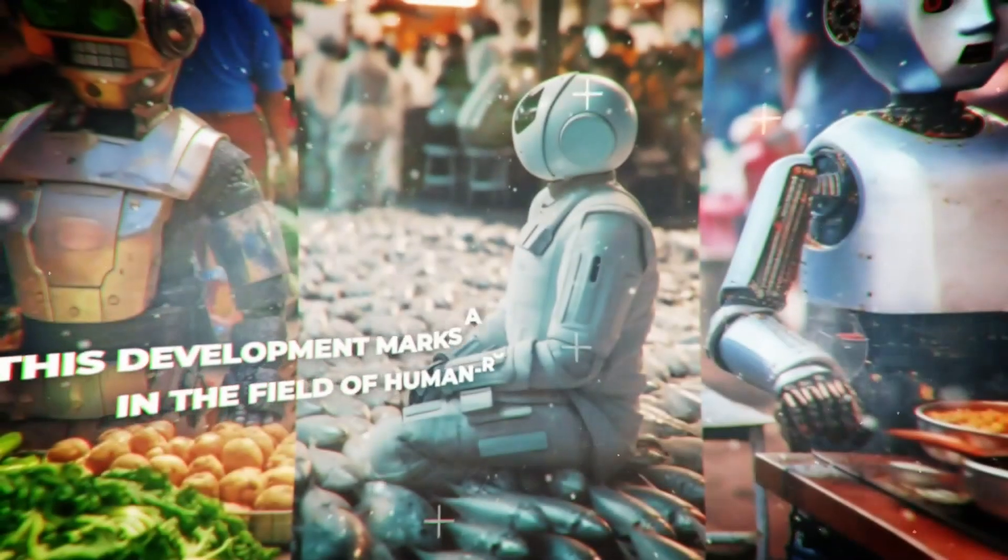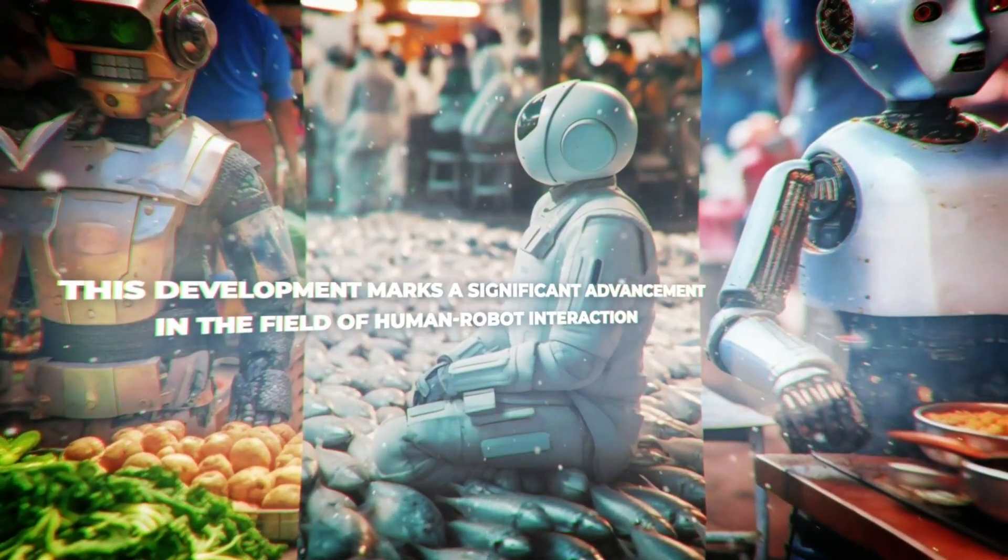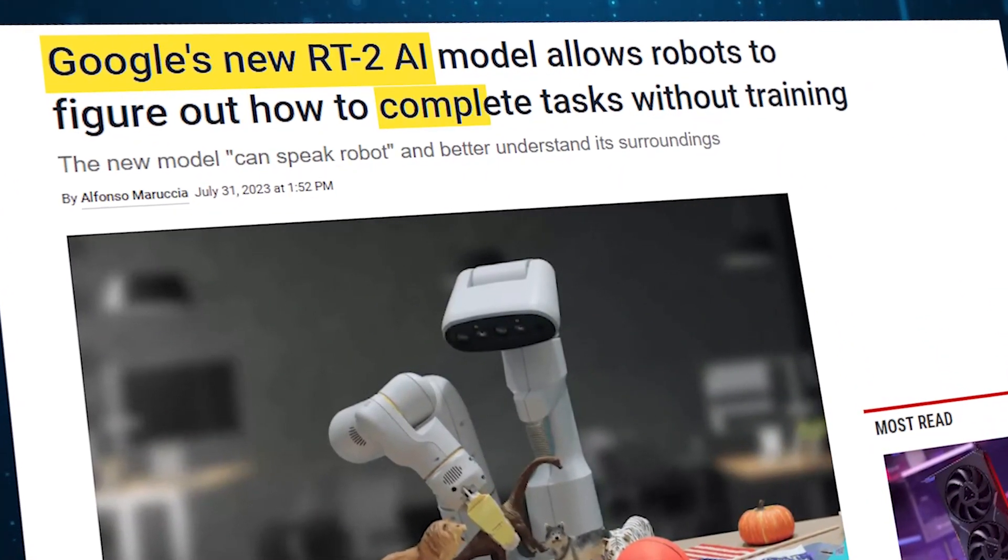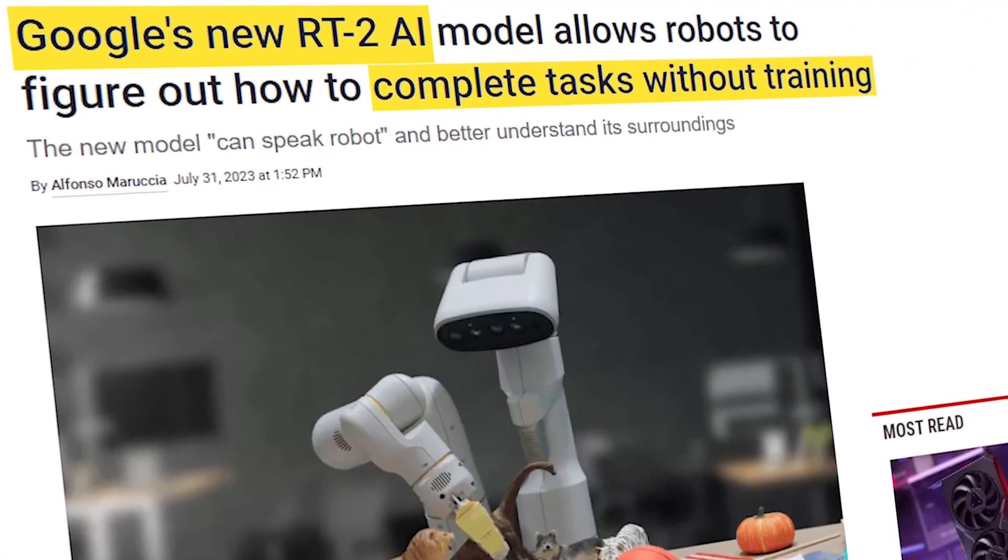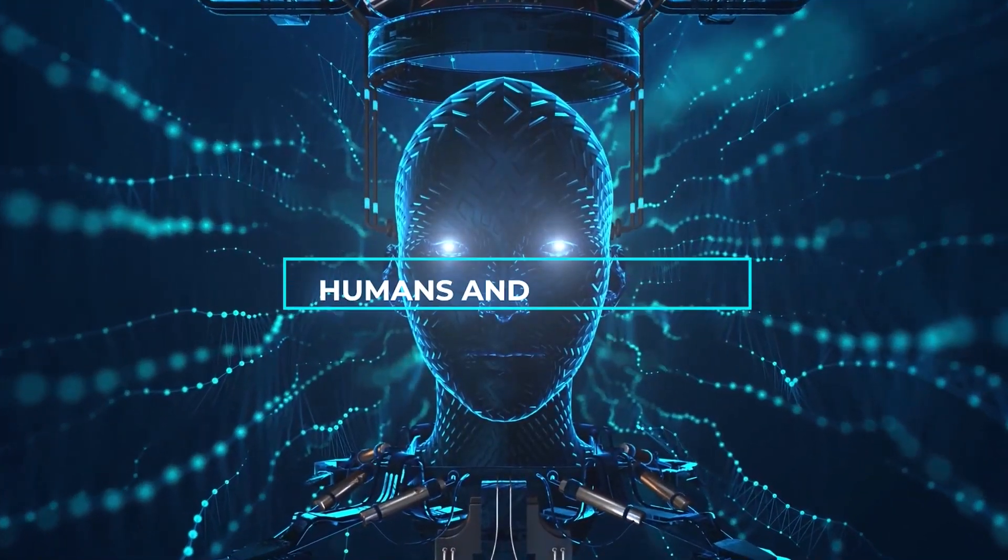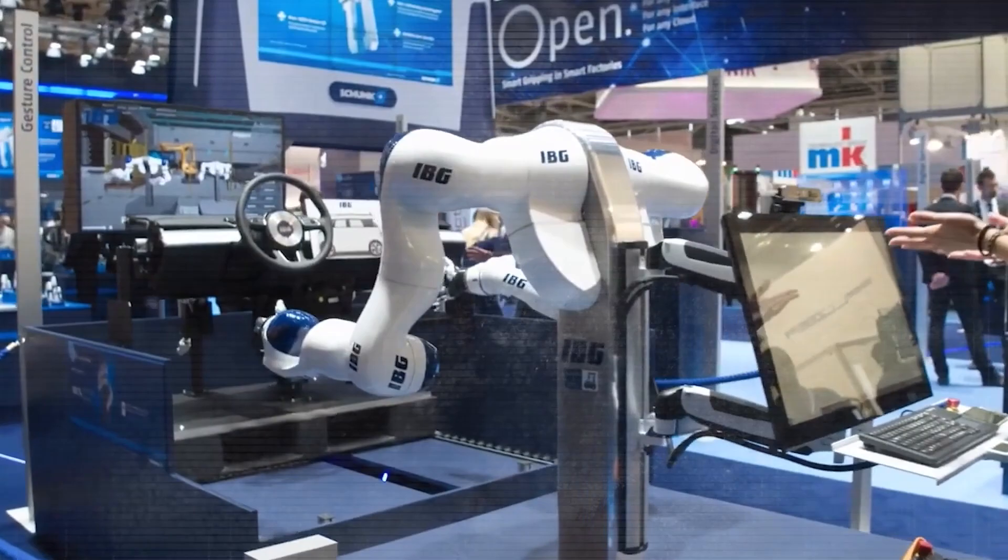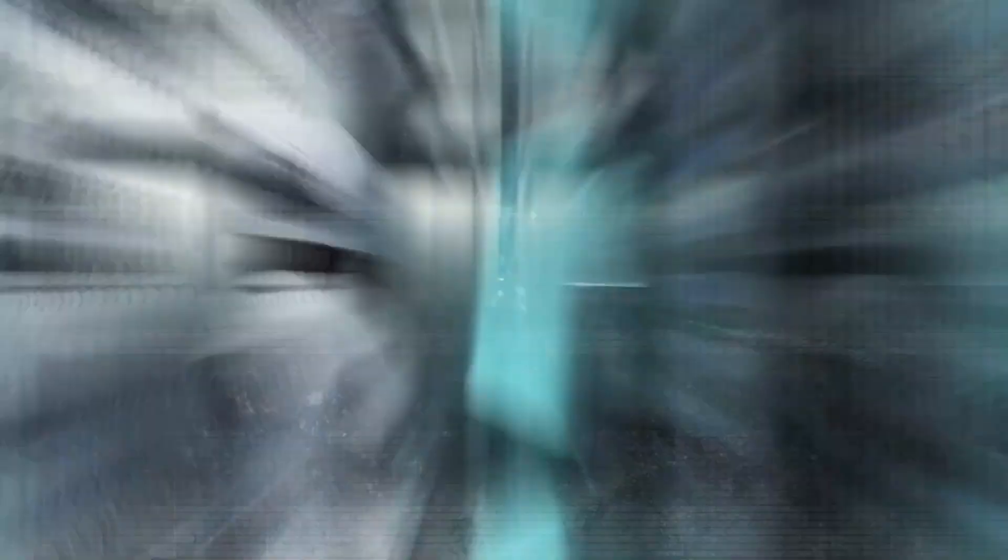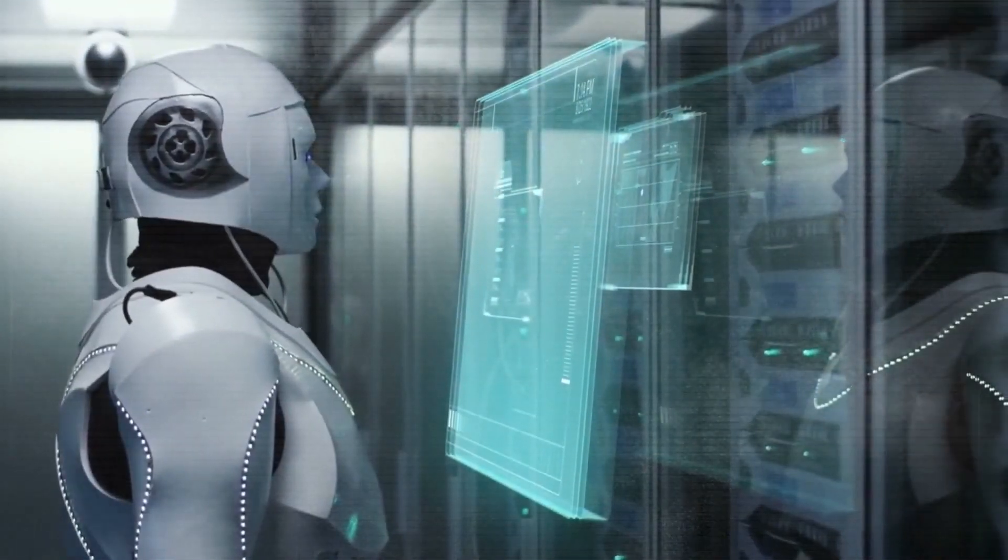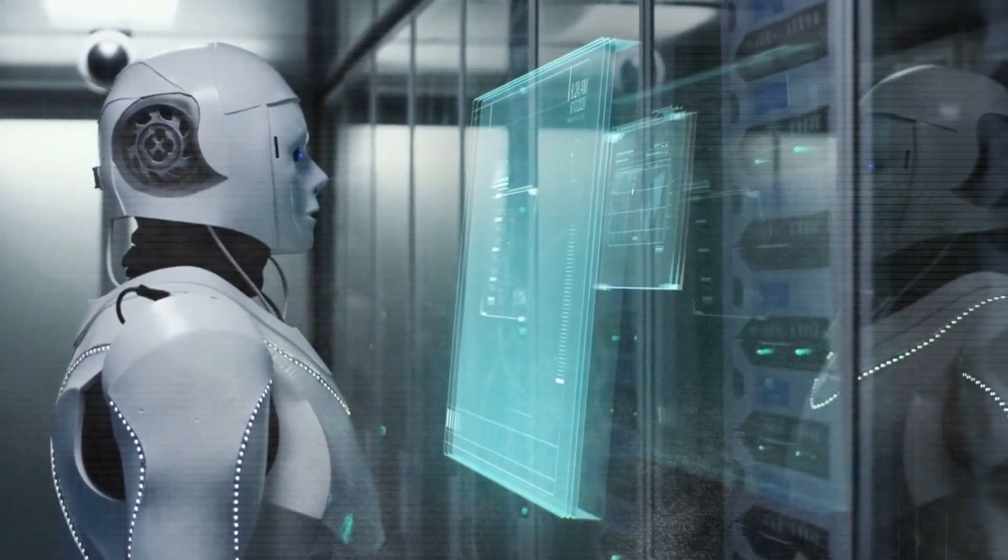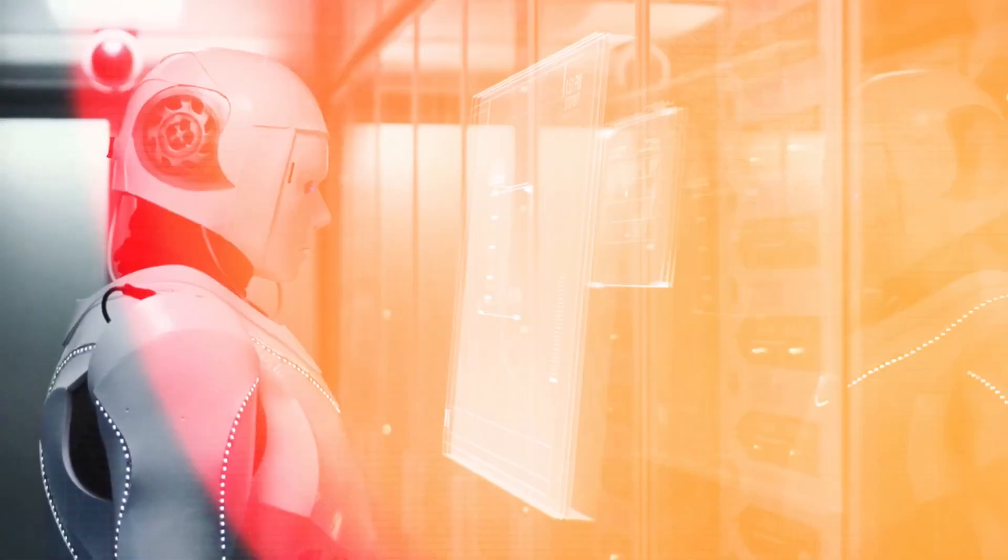This development marks a significant advancement in the field of human-robot interaction. RT2 represents Google's continued efforts to enhance communication and collaboration between humans and machines. The AI model's capabilities extend beyond mere command-response interactions, aiming to establish more fluid and contextually rich conversations.